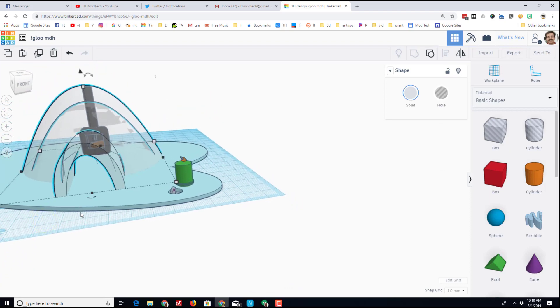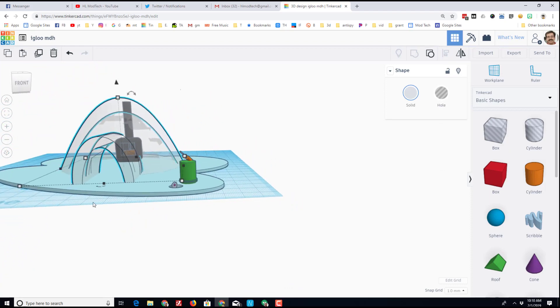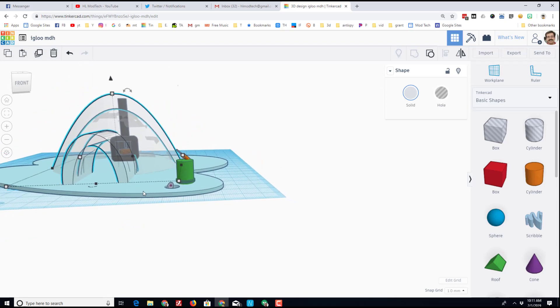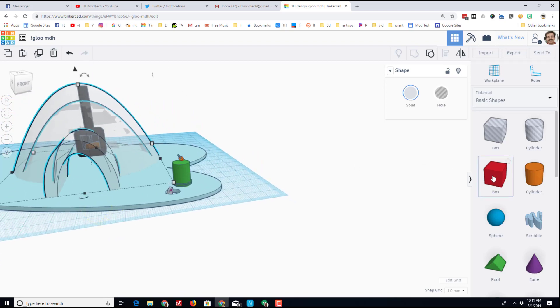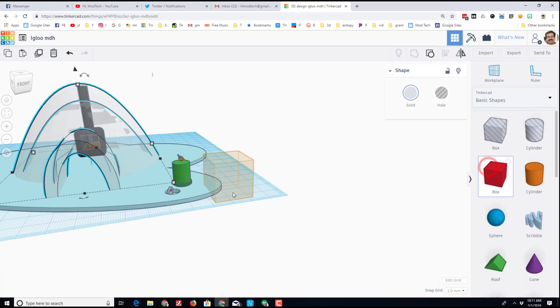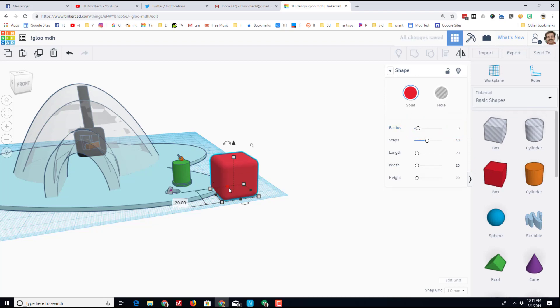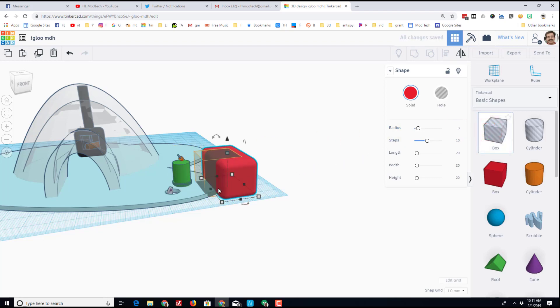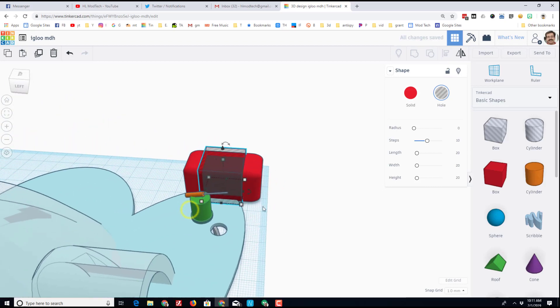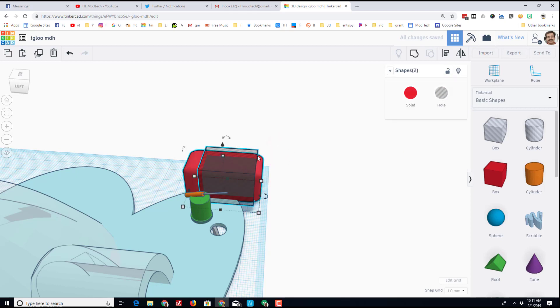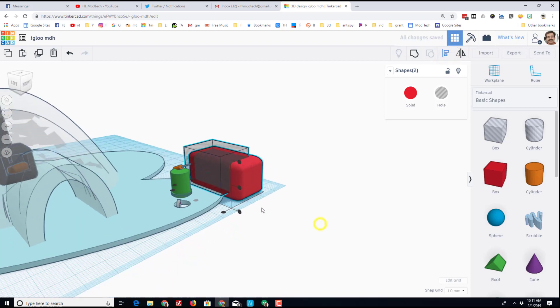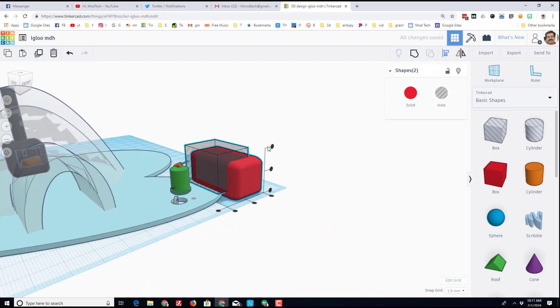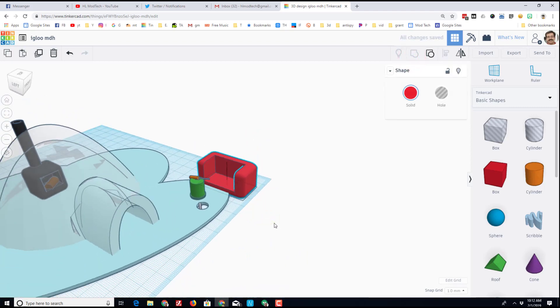Right now my igloo has one comfort at home, a heater. Let's add a few more comforts of home. The first comfort of home I would like to have is a small couch. I'm gonna build my couch with a box. Once the box comes out, I like to take the radius and change it to three so that it's more rounded. Then I'm going to stretch it out so that looks more like a couch. I'm going to take a second box and use that to cut out my couch area. I'm going to select both of them by touching them with the selection tool.